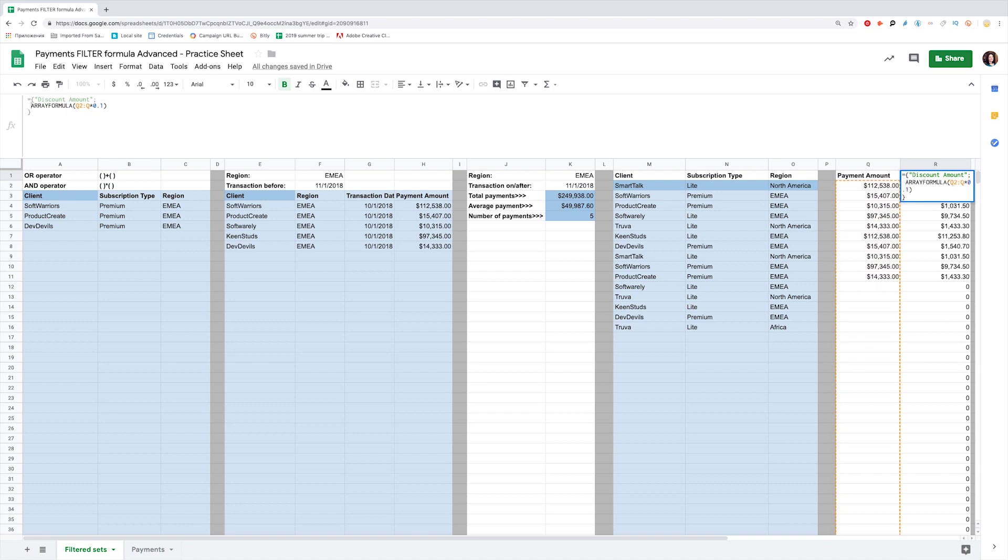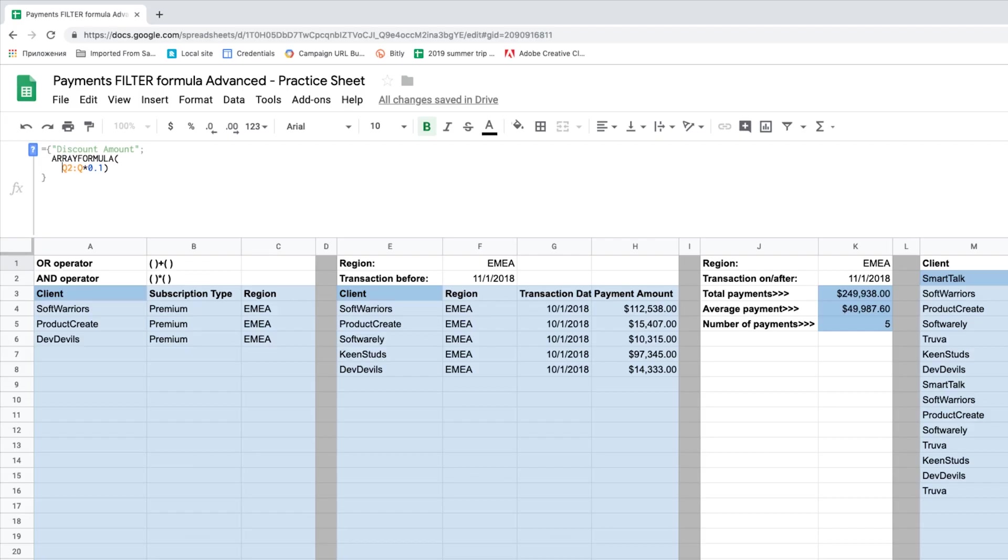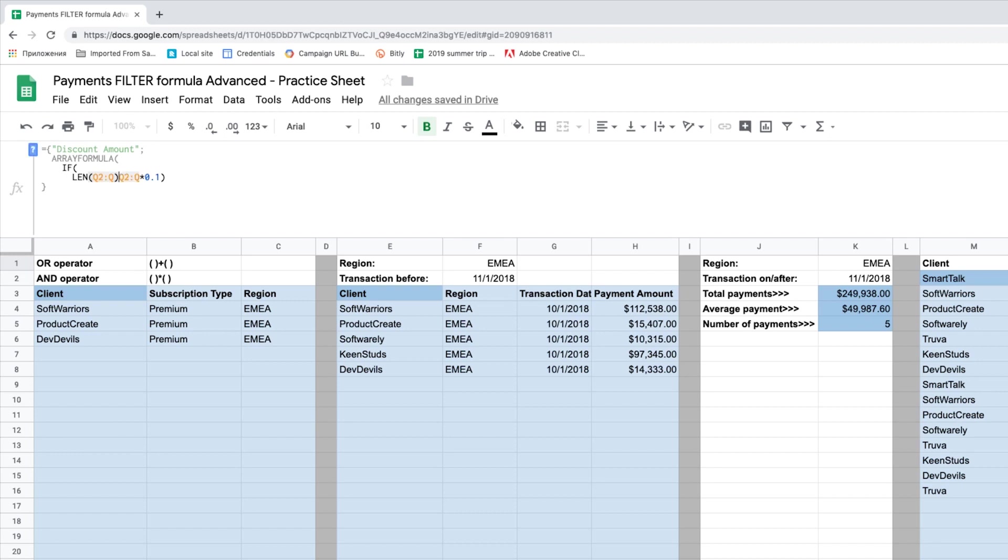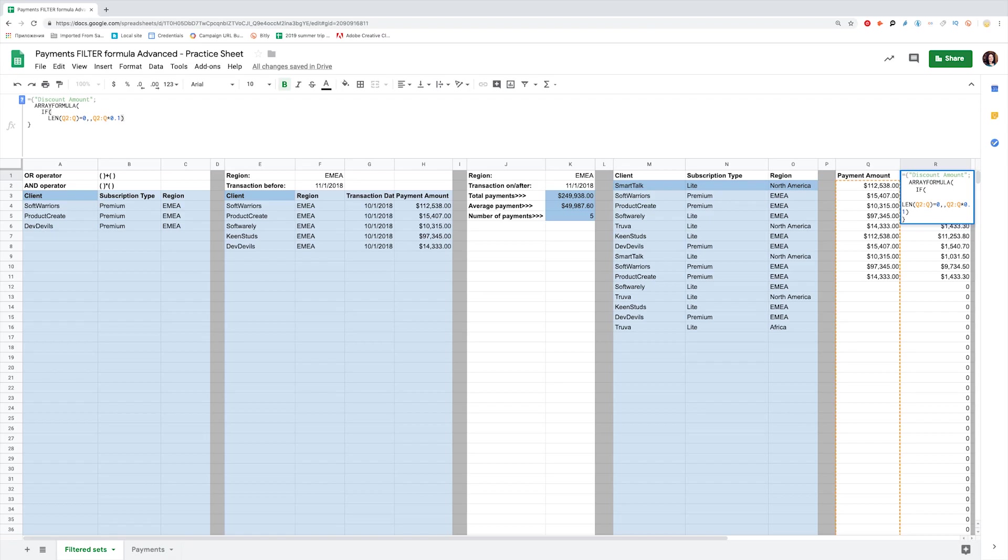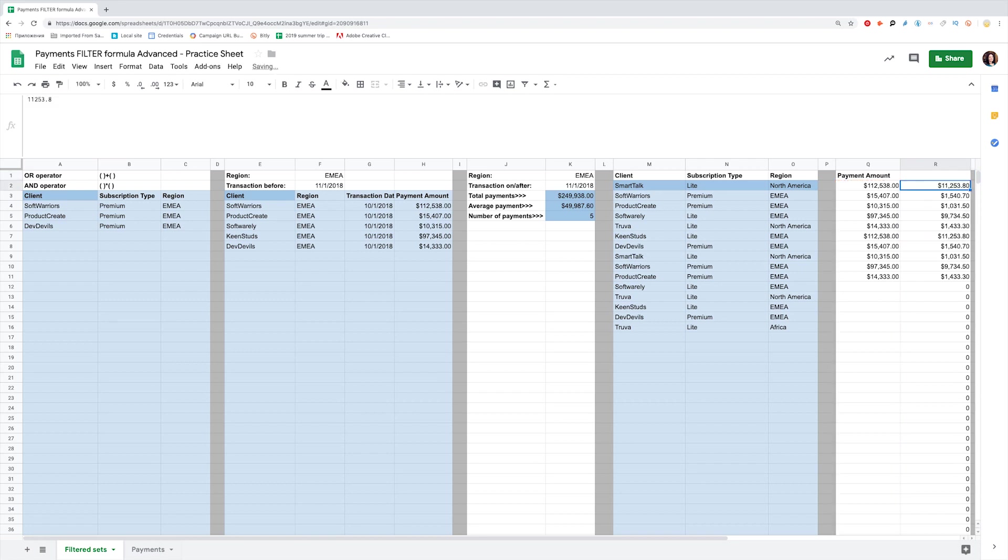I will use the next combination of functions inside the array formula. If length of Q2 to Q is equal to 0, then the result should be empty for true. And calculate Q2 to Q multiplied by 10% if false. Close parenthesis, braces, hit enter, and the zeros fade away.